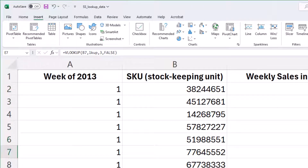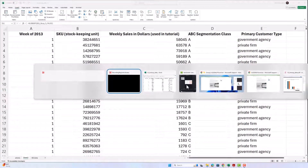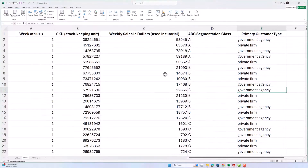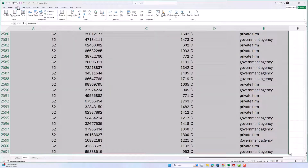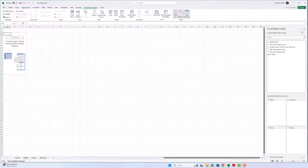As we go down the list, the SKU reference will go from B2 to B3 to B4 and so on. Remember, our ultimate goal is to get a chart that shows the average weekly sales for all SKUs in class A — government agency, and private firm — and then for each other class and organization combination. To get a chart that looks like the target, we're going to use pivot tables. I'm going to select all of this data, go to Insert, Pivot Tables, into a new worksheet.